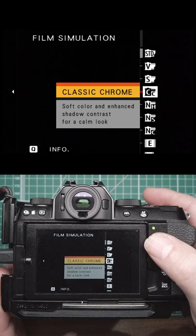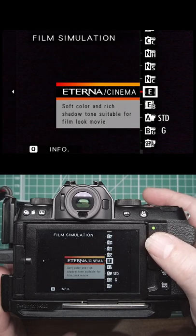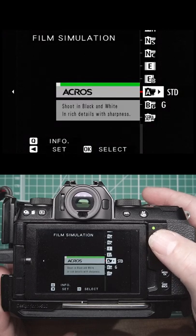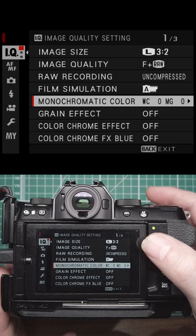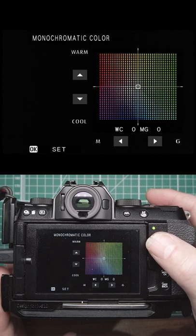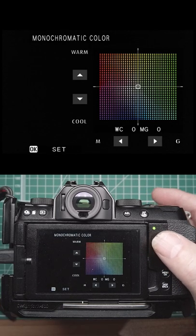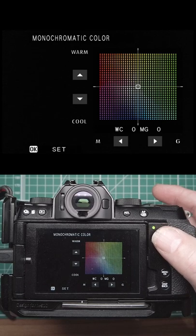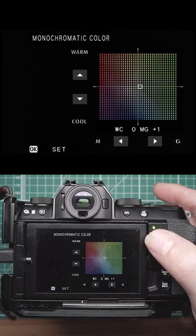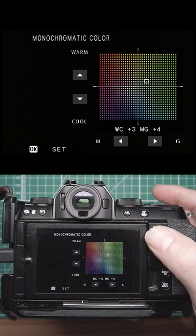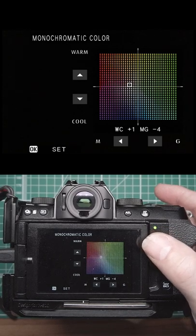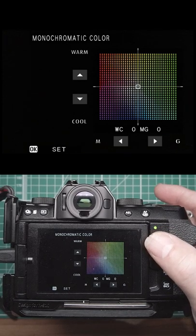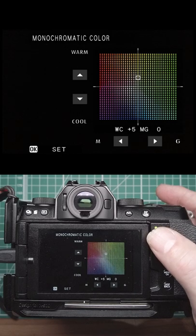All the way through. If you pick one of the black and white options like Acros, you then get monochromatic color, so you can actually add color into your monochrome images. You can add greens, yellows, reds, or blues into whichever one you want. If you go up it'll warm, go down it'll cool.